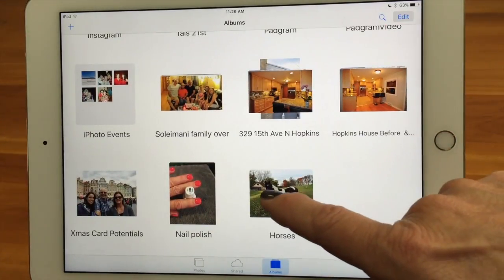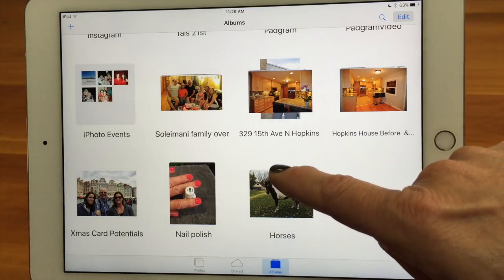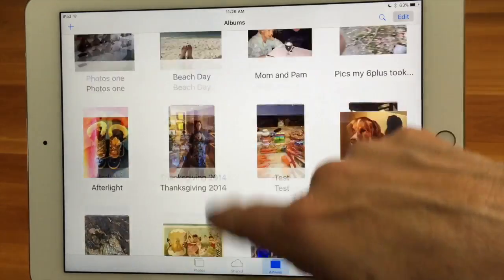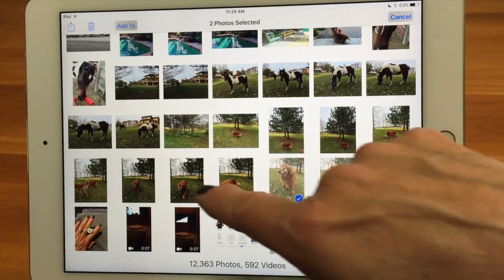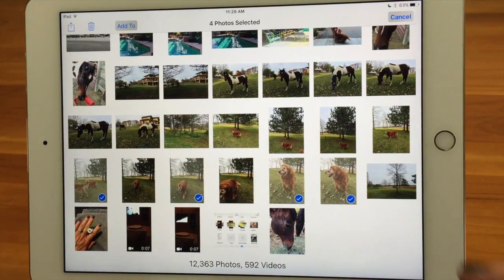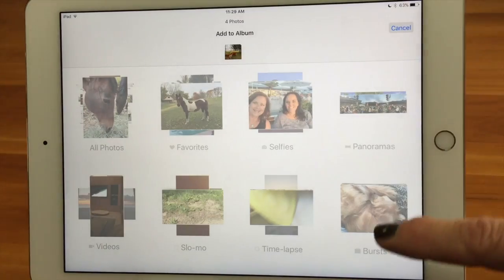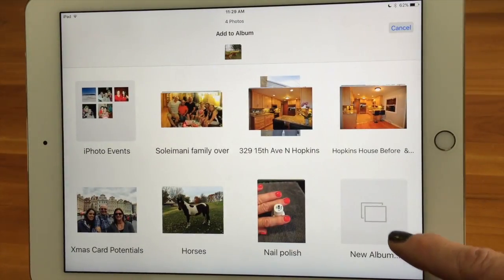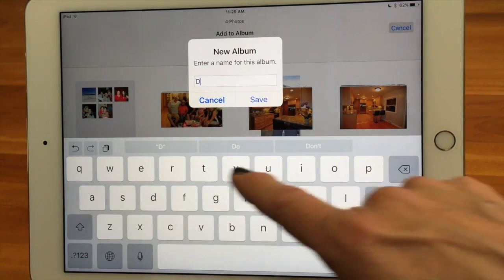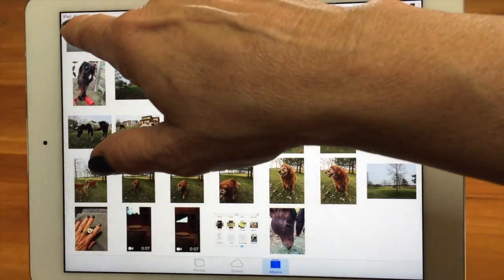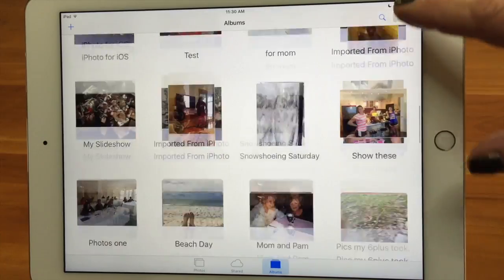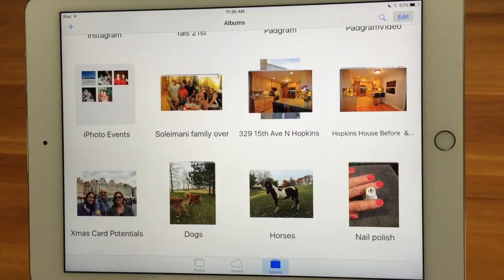You could also choose to do a new album from that same screen. Let's add the dogs — let's say I want to create one for the dogs. So I've selected my photos, hit 'add to,' and now I can go all the way to the bottom and do a new album. I'm going to call it 'dogs' and save. Now I've created an album called dogs. We go back out to the albums view, all the way to the bottom, and there it is — dogs! Now you've got your horses and your dogs. So you can either create the album and put photos in, or you can select the photos and create an album for it.